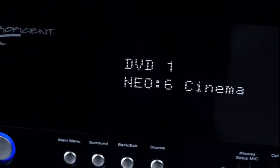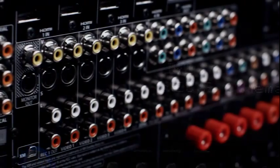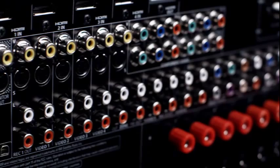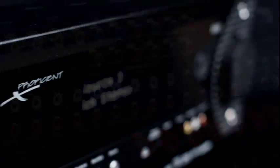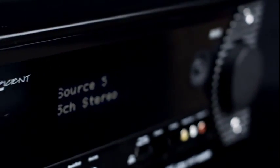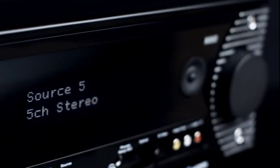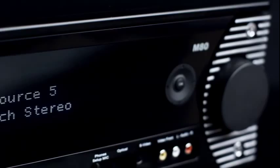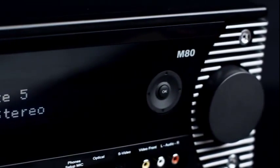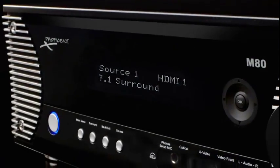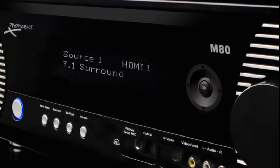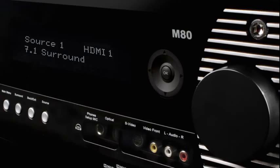Every truly great home theater demands the latest audio and video technologies, the finest sound and picture quality, and sophisticated style. Proficient Audio's M80 receiver gives you all three.